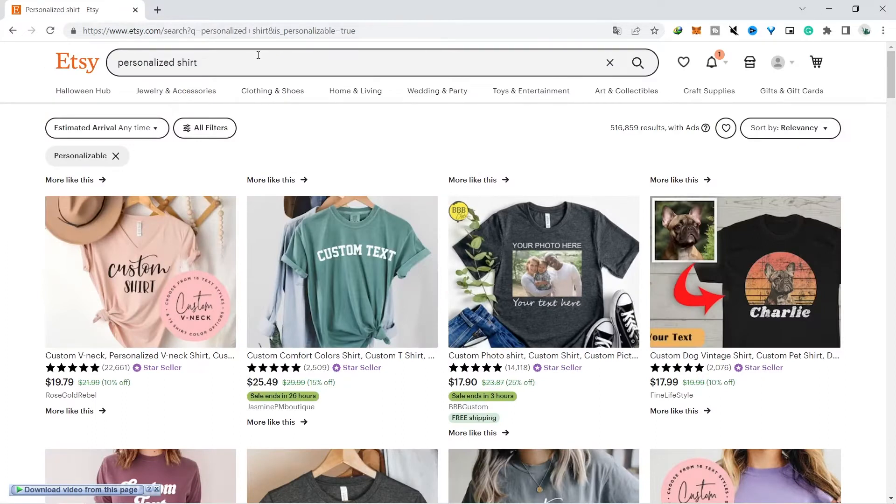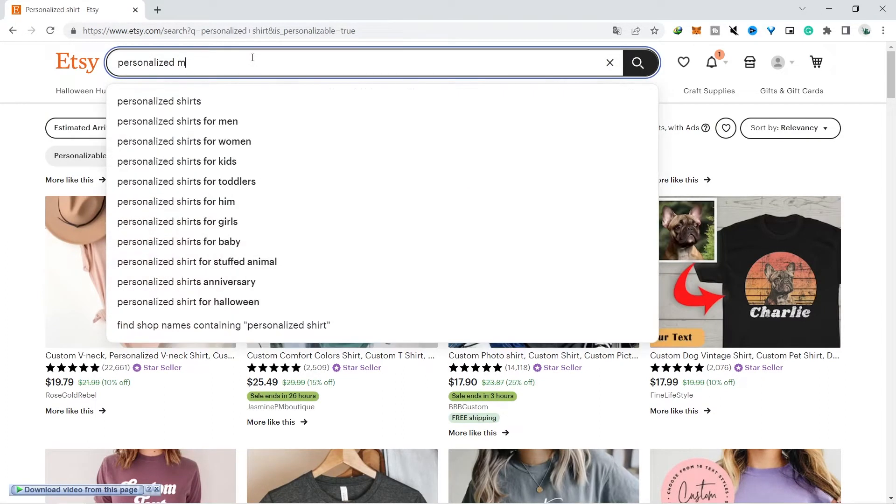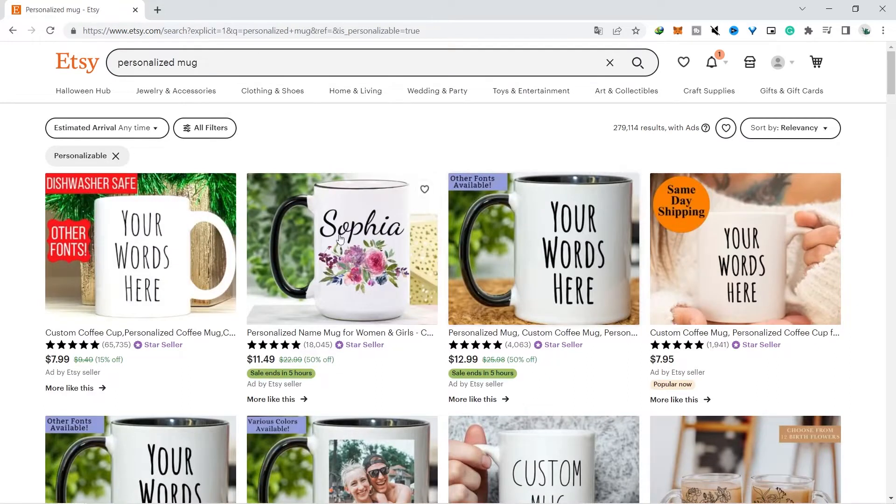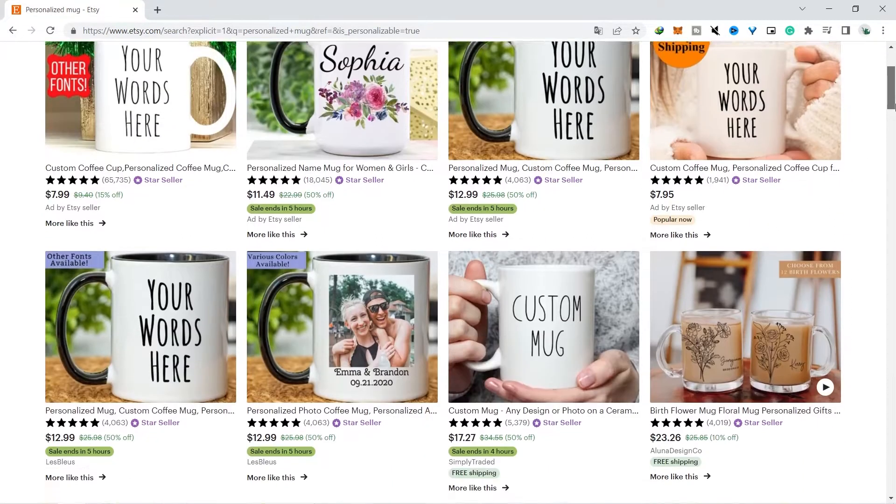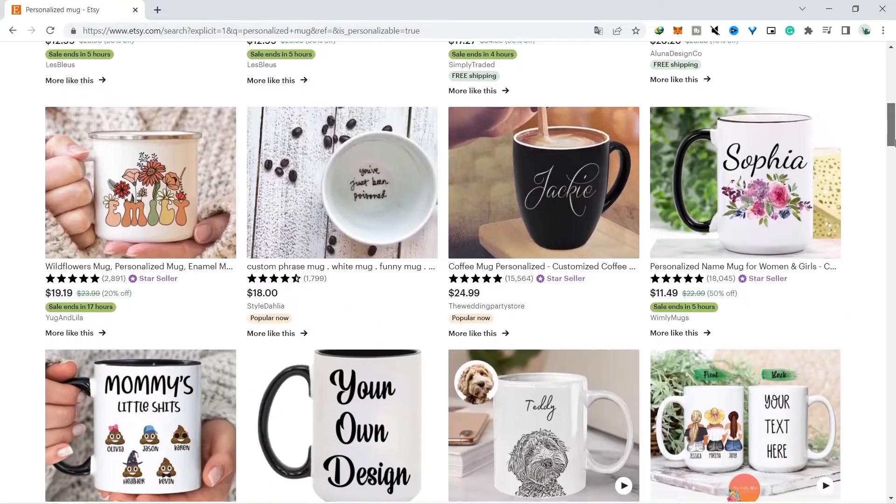The uniqueness of a product like this is that it can be grouped into evergreen products, because as long as there are people who want to give gifts to loved ones, there will definitely be those who buy the products you sell.